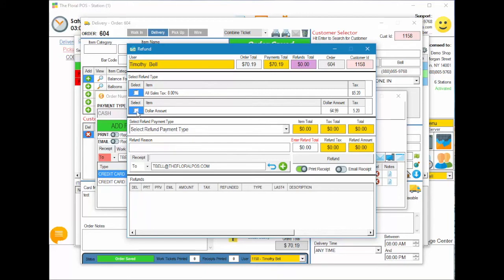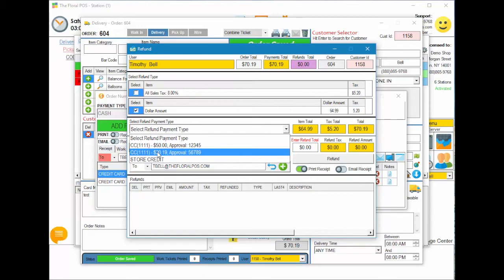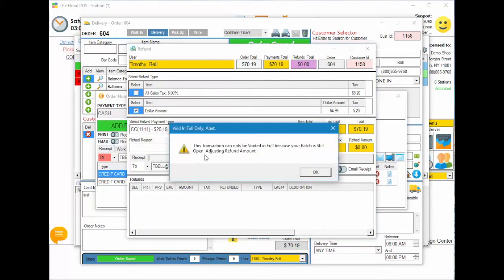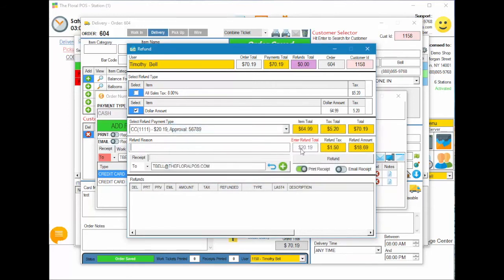Let's do a partial dollar amount refund. Once you check-mark the item, it automatically fills in below, showing the item total and breaking out the tax — for example, tax of $5.20 and a total refund of $70.19. We'll select the credit card to refund. Because this transaction was done the same day and the batch is still open, we can't do a partial refund — the system says it can only be voided in full. When you hit OK, it automatically adjusts the refund amount to $20.19, which is all the money available on that credit card, and it breaks out the tax for you.